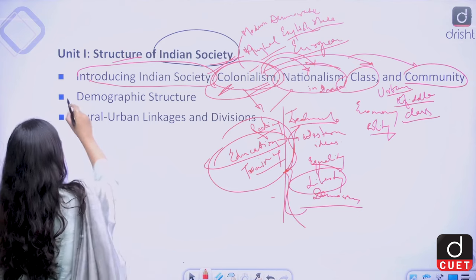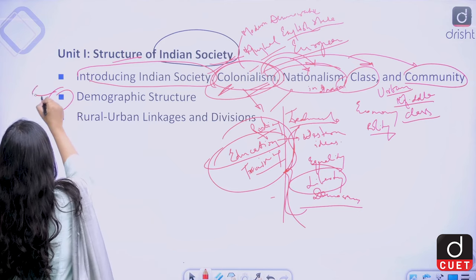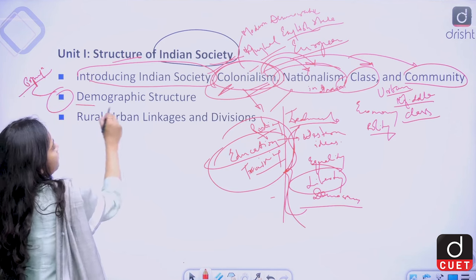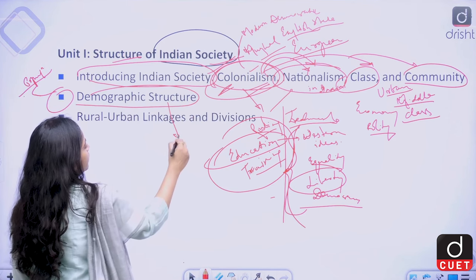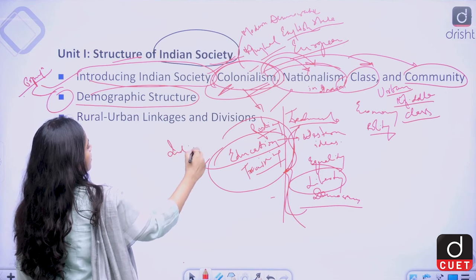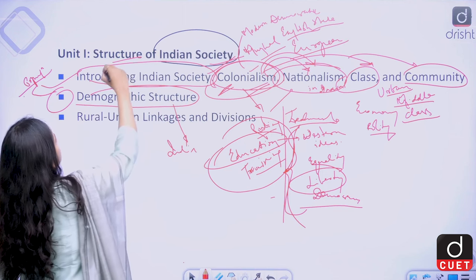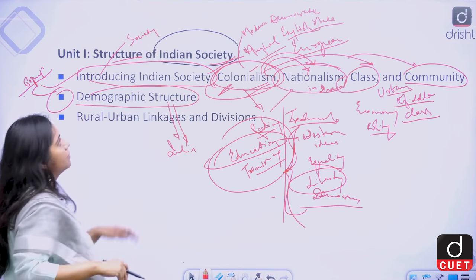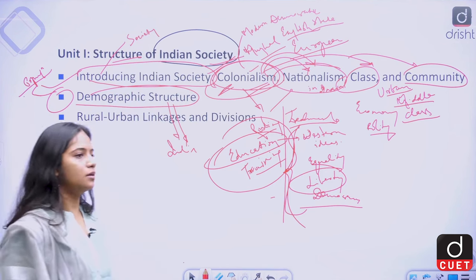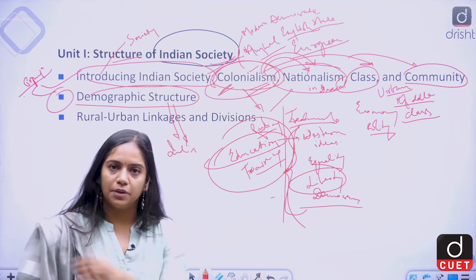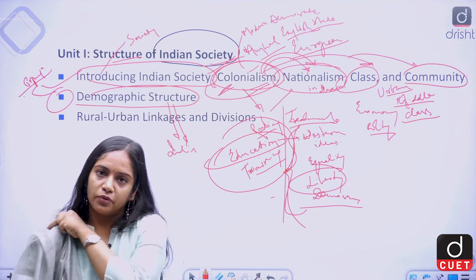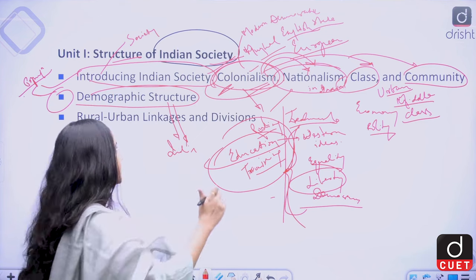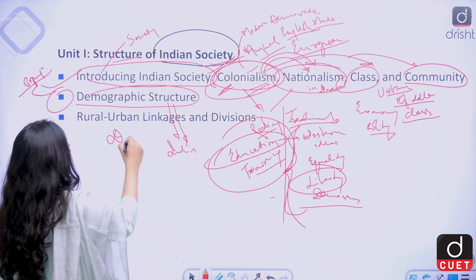In the second chapter, we would be talking about the population and people of India — that is the demographic structure of India. In the first chapter, we talked about society as a whole, including its past and its impact on the present population. In the second chapter, we would be talking about how population in India is distributed in a country as diverse as India. The word 'demo' means people and 'graphy' means study — so in this second chapter, we would actually be studying the people of India.